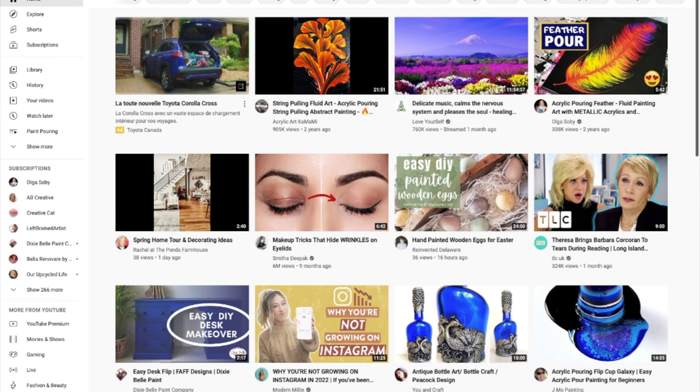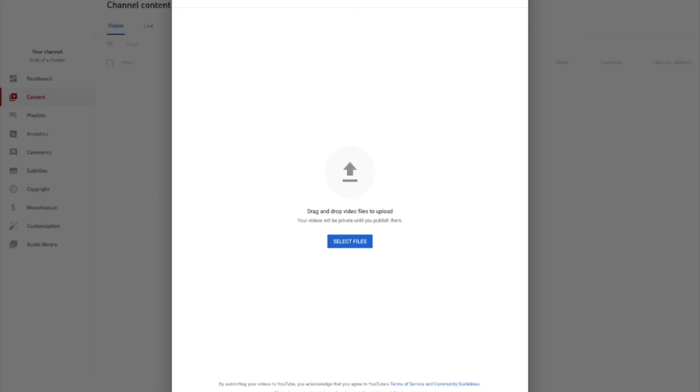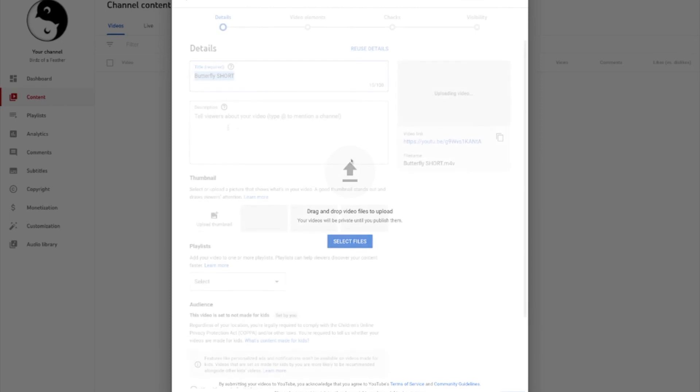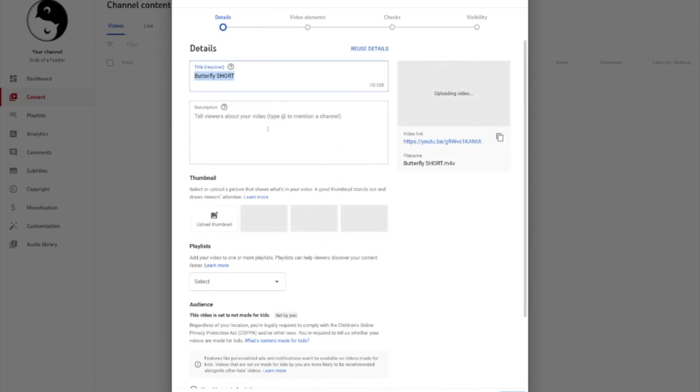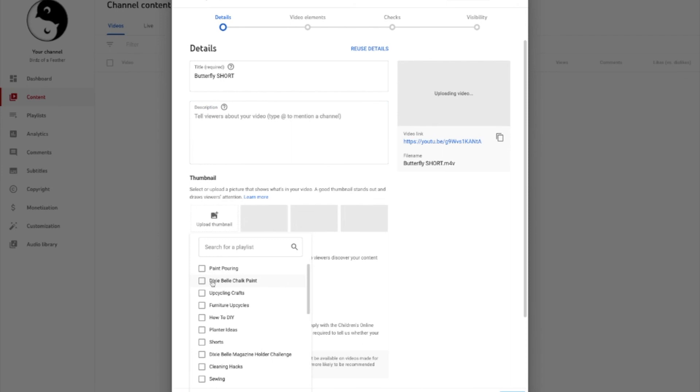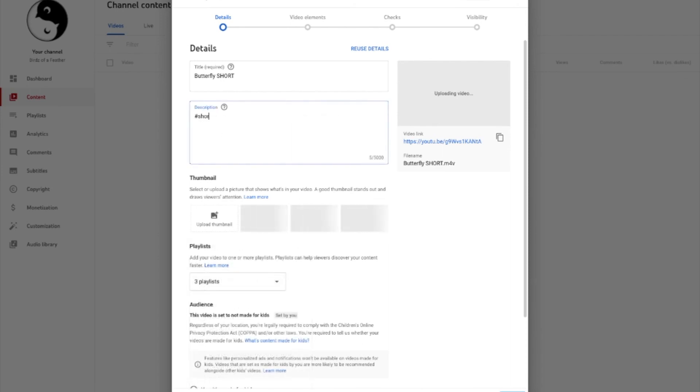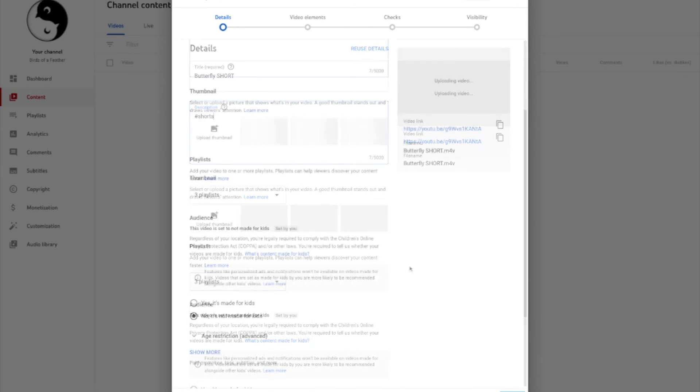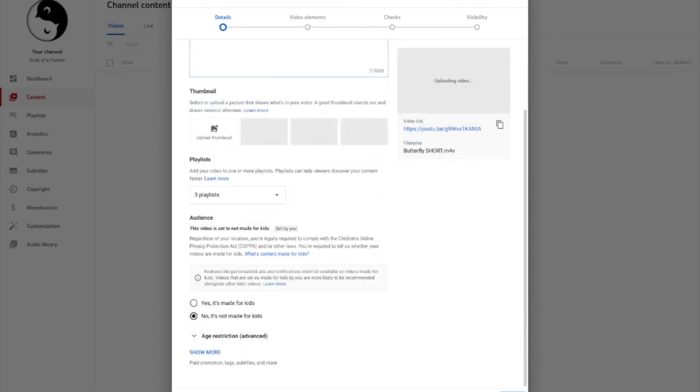Upload your video as you normally would. And then you're just going to select it from where you've saved it. Once it starts to upload, you can add your description in. Click on your playlist as you normally would. Don't forget your shorts hashtag. And then let that load.